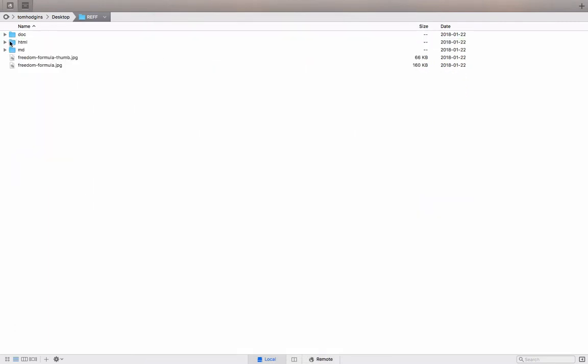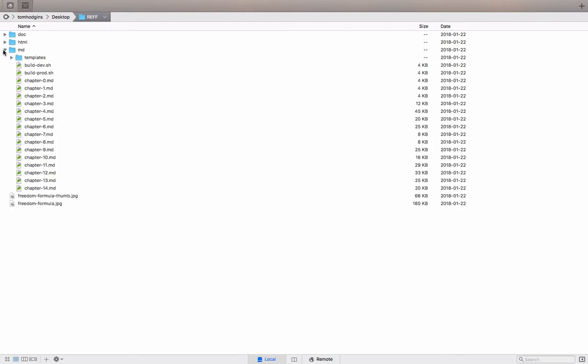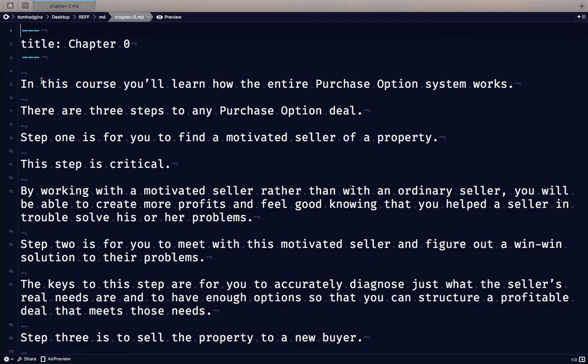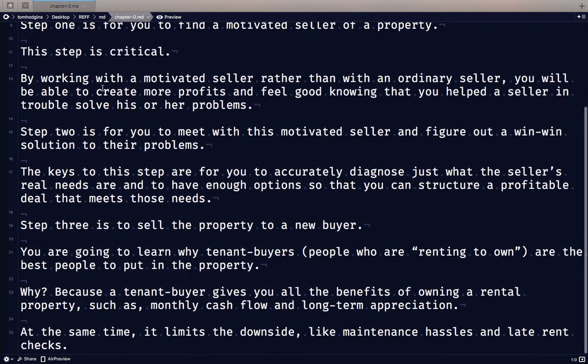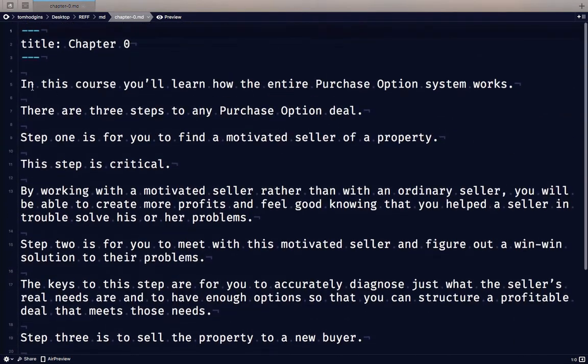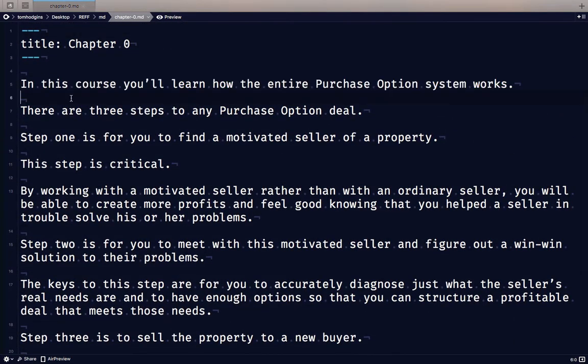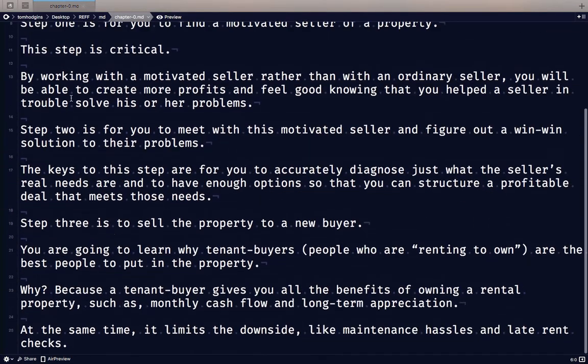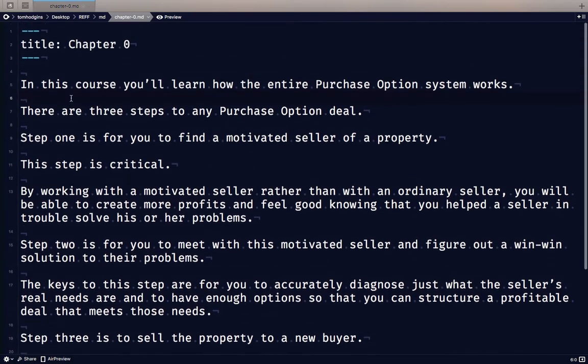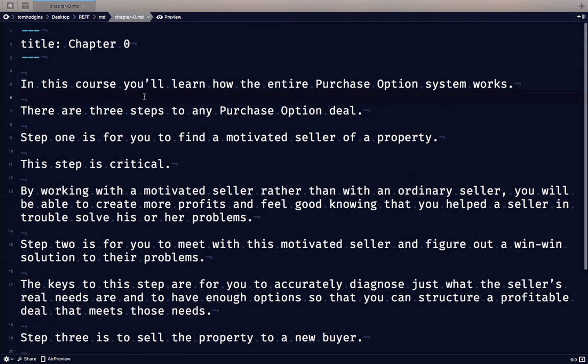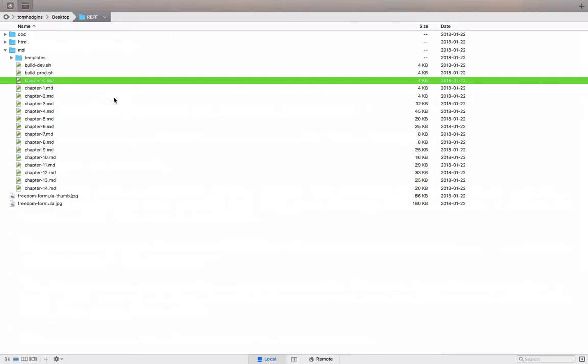So I've created a folder of Markdown files. Now in the past I have just created raw HTML and typed in what I need, wrapped things in paragraph tags, marked up links, headings, things like that. This time I'm just doing straight Markdown. So in the file I have paragraphs separated by line breaks. This one doesn't have any bold or italic or anything. Let's find one that does.